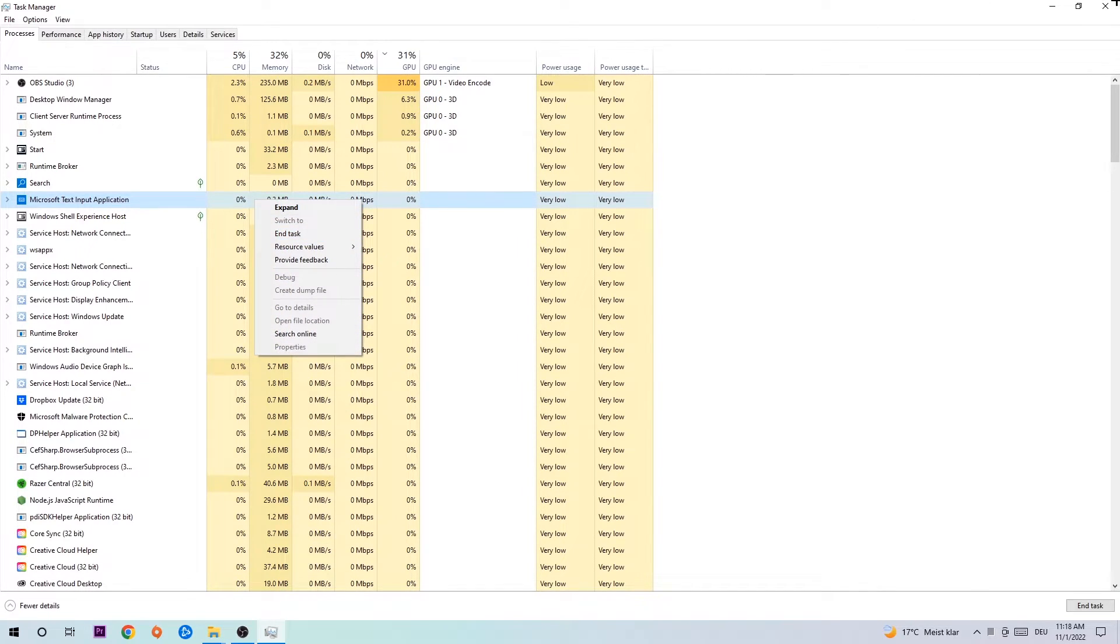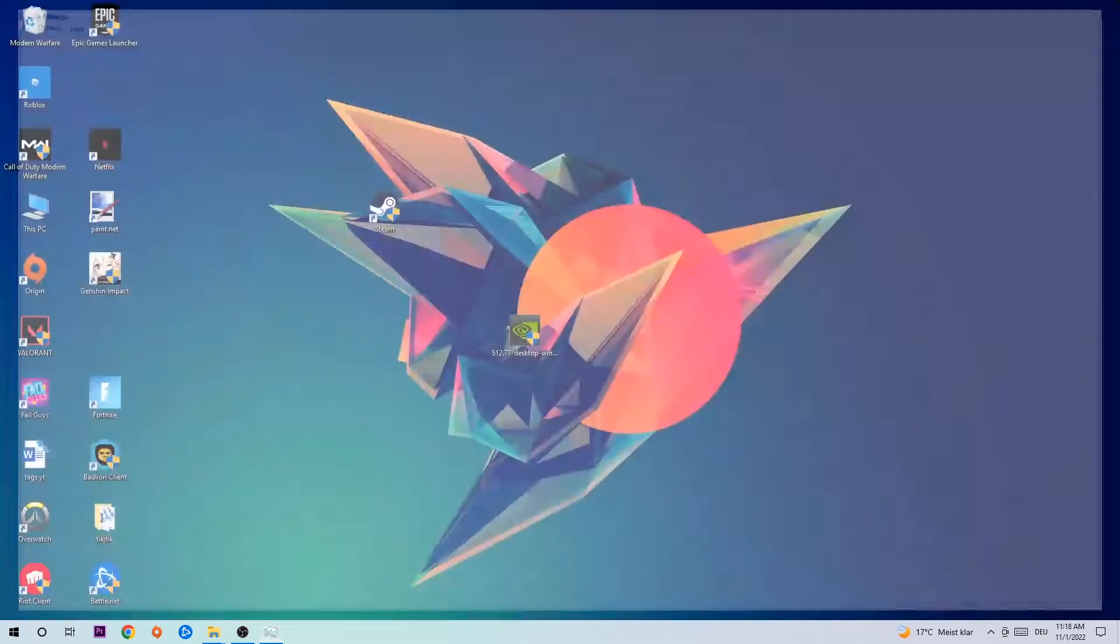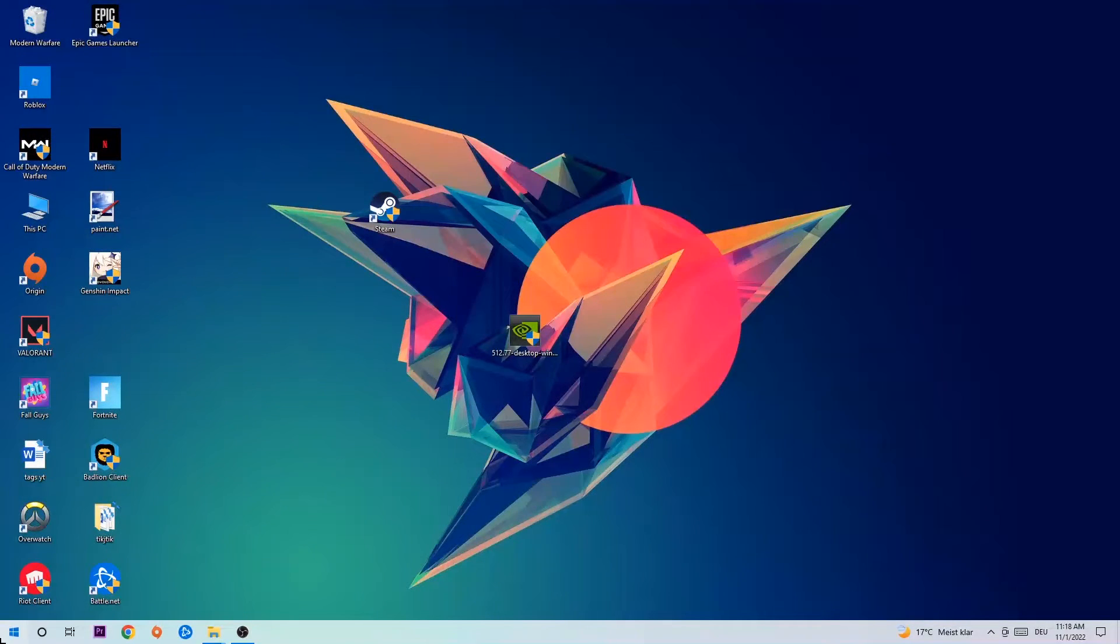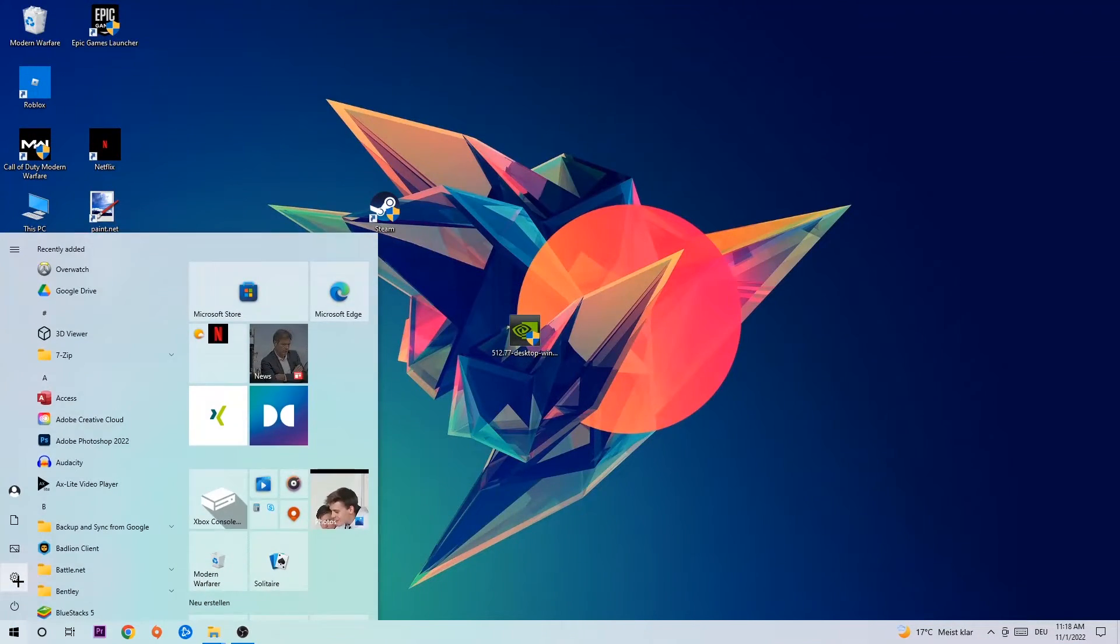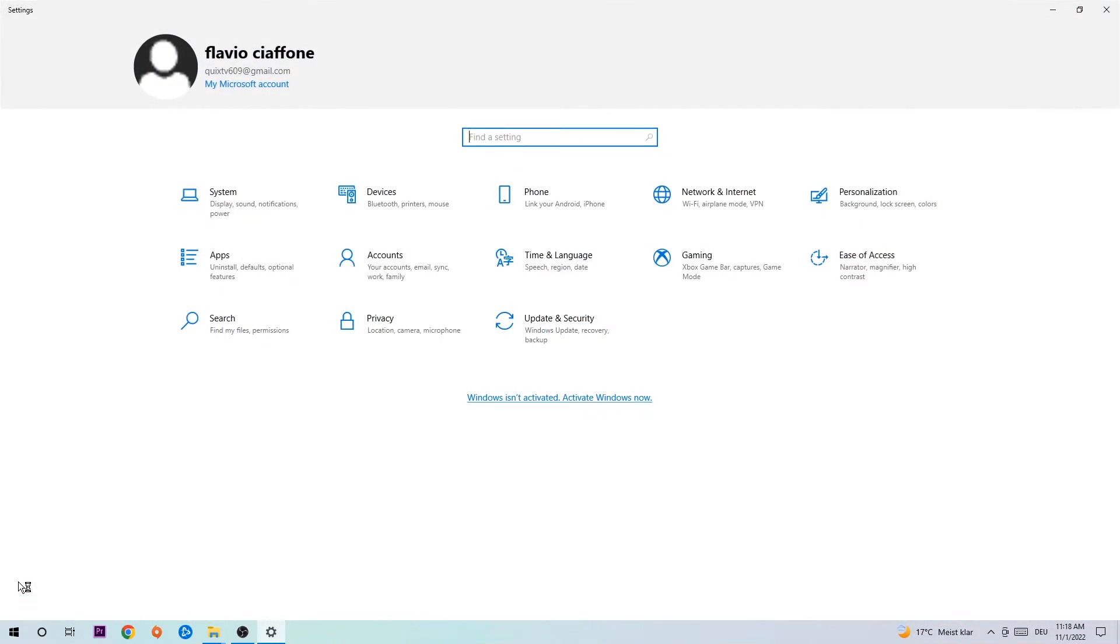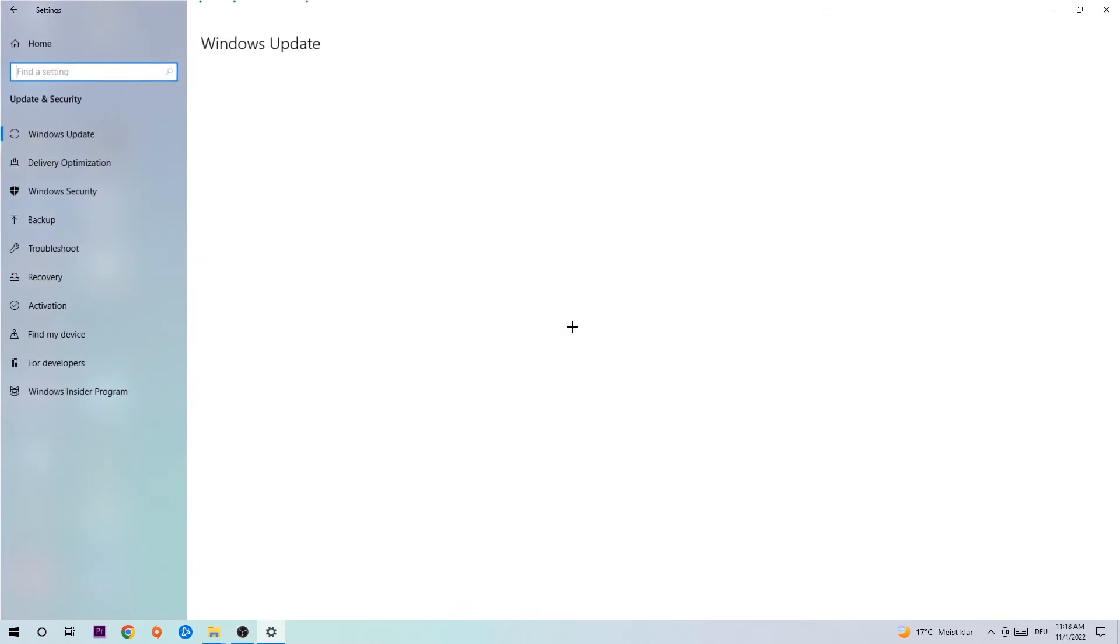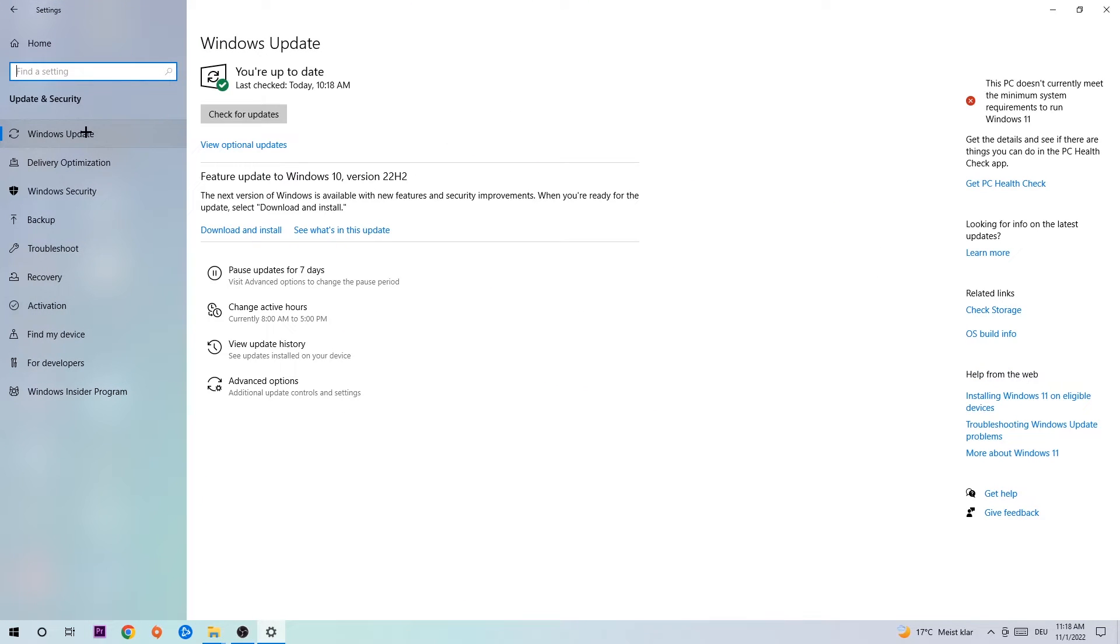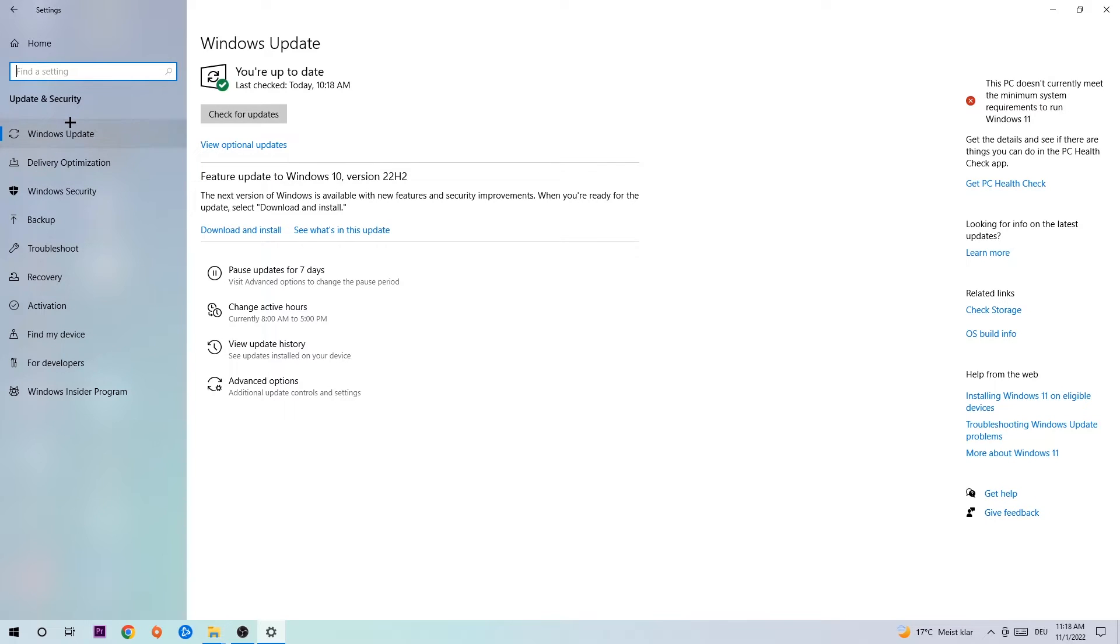Afterwards, you can exit the Task Manager. Navigate to the bottom left corner, click on the Windows symbol, open up your Settings. Navigate into Update and Security and stick around Windows Update.